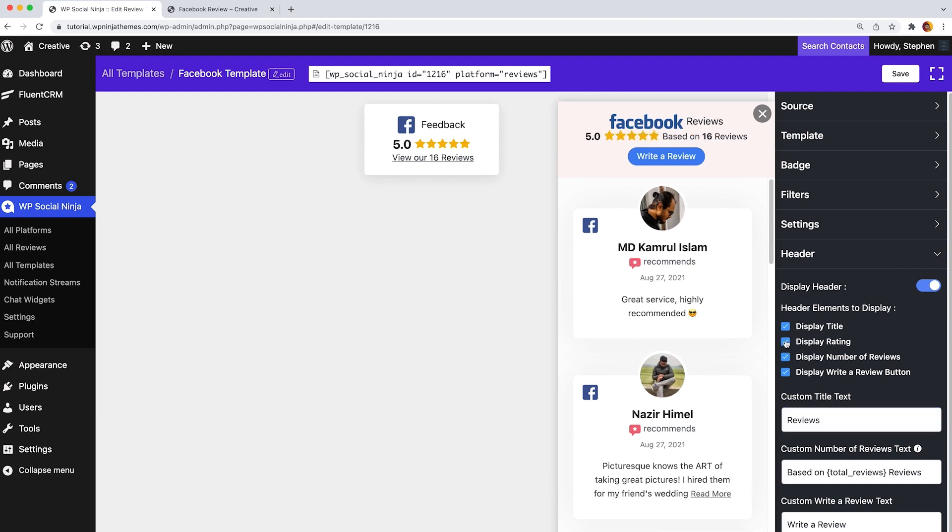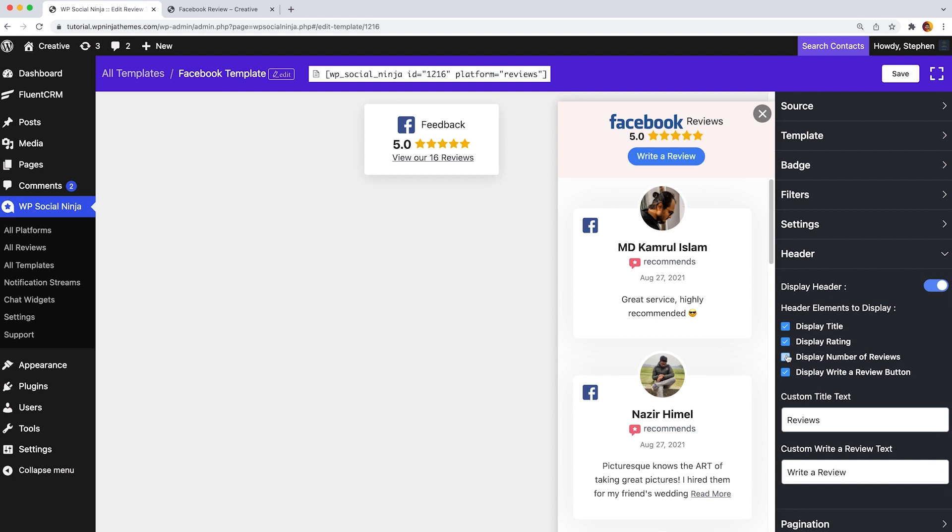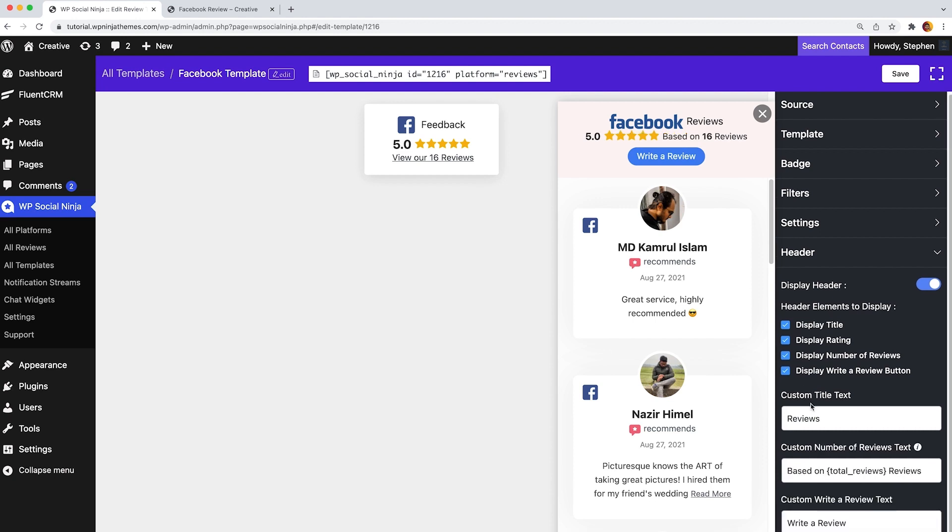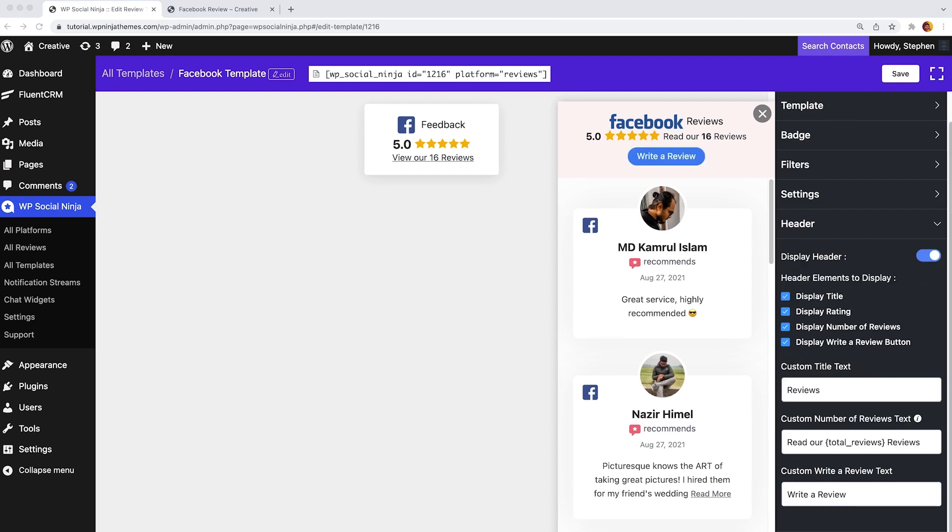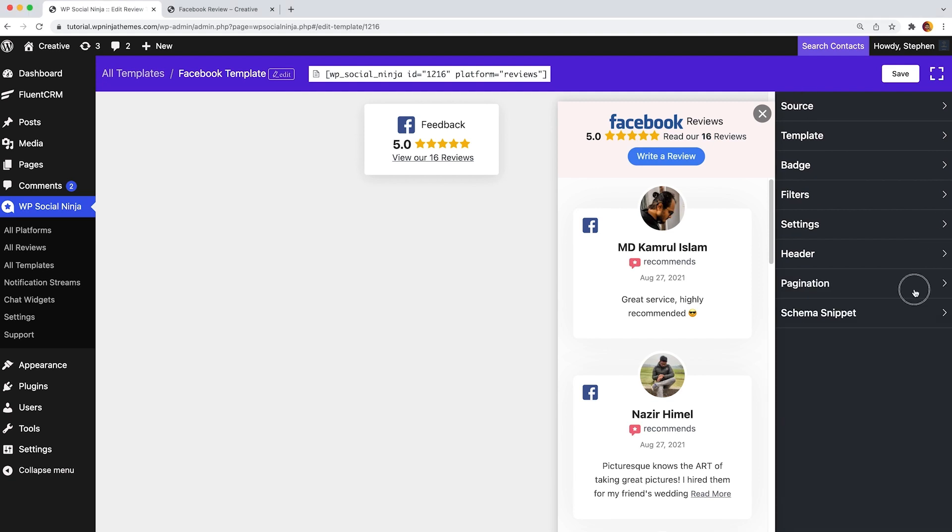Again, to show the display number of reviews on your header, then just click on this option. In addition, the display writer review button is another exciting feature of the header. From here, your customer can submit instant reviews.